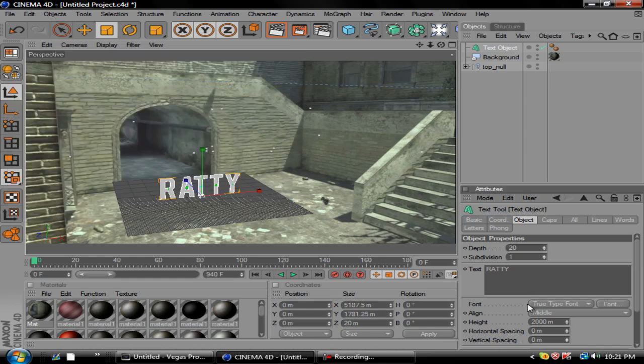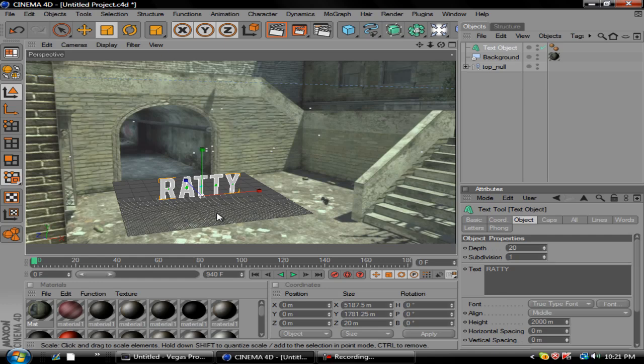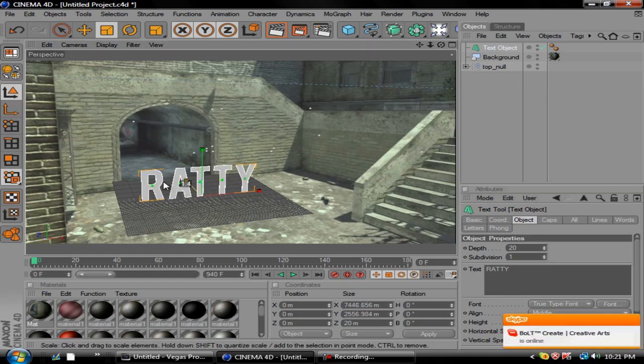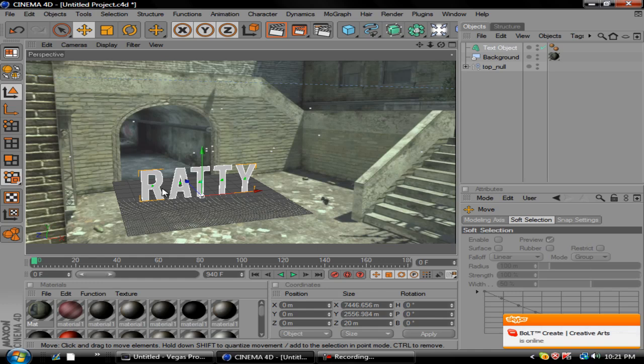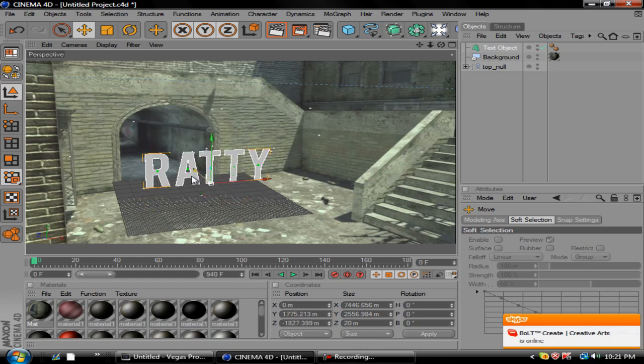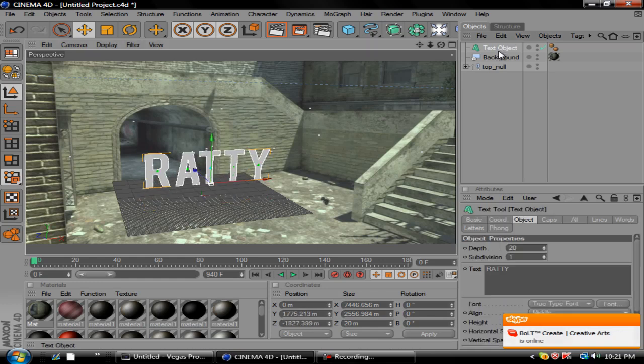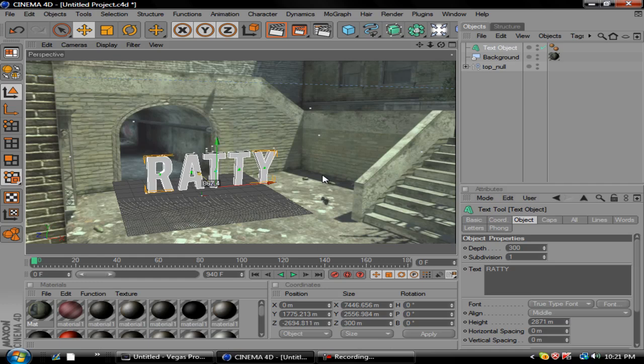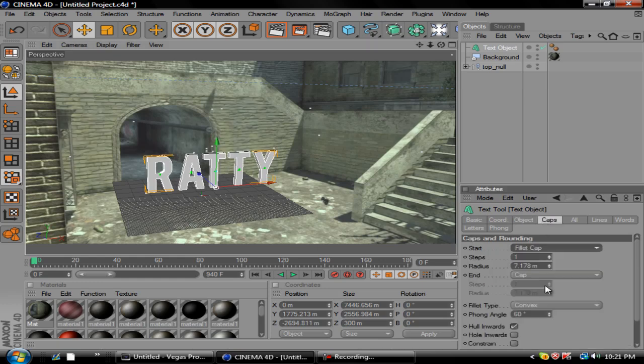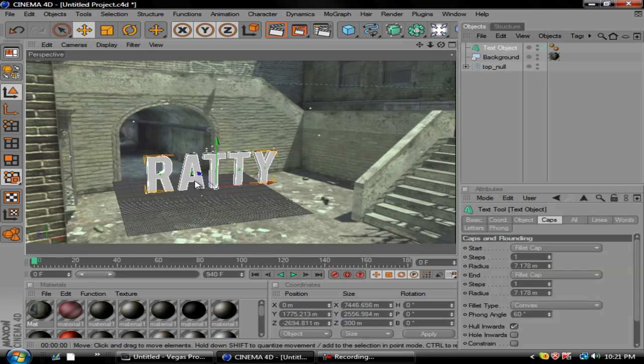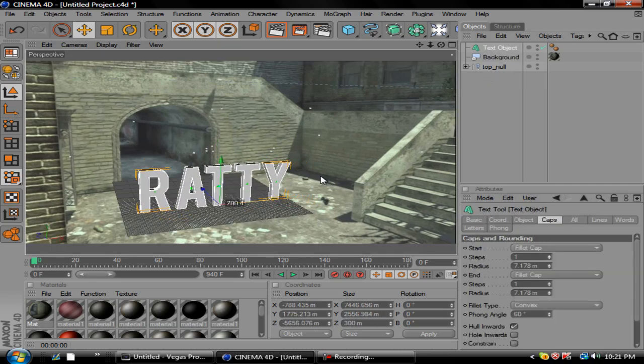Yeah that should be fine. I'll scale it up a bit and then I'm gonna go ahead and move this up like this. Go back to the text object and make the depth a little bit bigger. We'll do about that. Turn some caps on, fillet cap, fillet cap. Go ahead and move this up a bit.